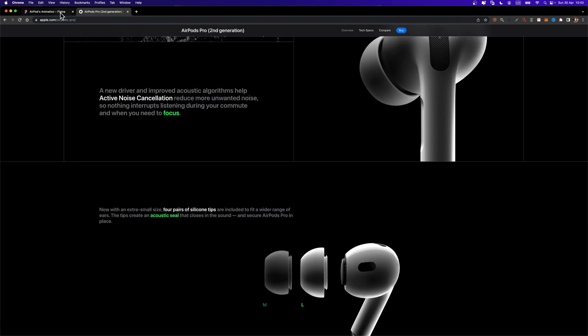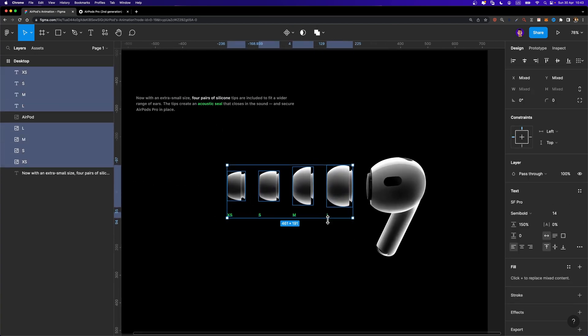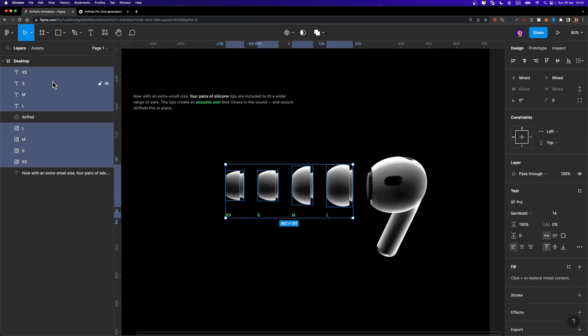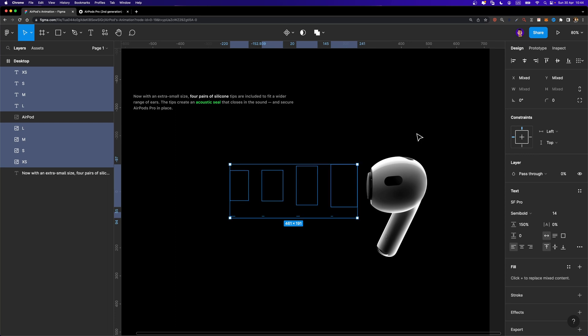Here on the first screen we don't need to see any of the earbuds, so I'm going to select them all — make sure to select their labels as well — and decrease the layer opacity in the inspector down to zero. While they are selected, I'm going to move them to the right by 16 pixels. I'll hold down the Shift key and use the arrow keys to move them right by 16 pixels. Now we can select this desktop frame and duplicate it.